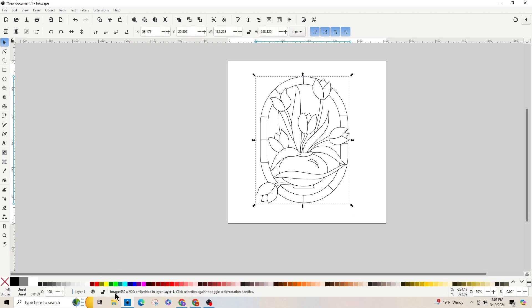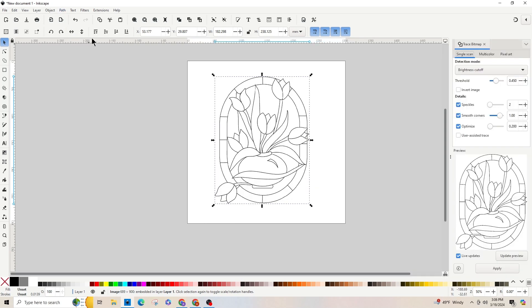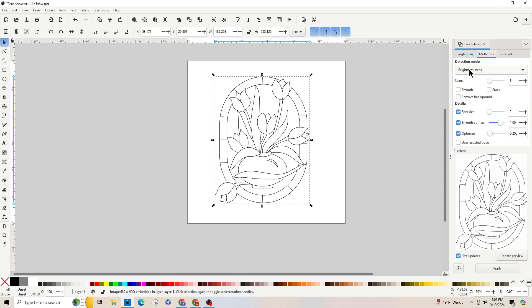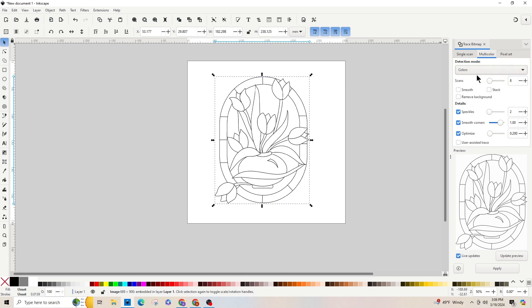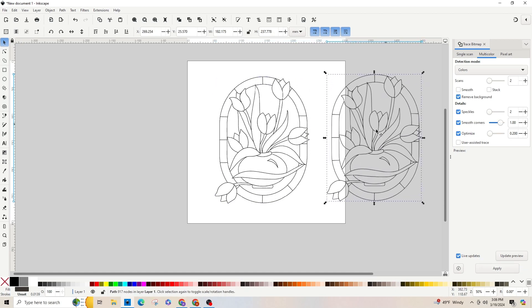We need to convert this into an SVG so our Cricut will recognize it. Go up to Path and down to Trace Bitmap. It'll pull up the panel on the right. Make sure you're under Multi-color, drop down the box and hit Colors. Since it's a black and white image we need two scans. Make sure to remove the background, then apply.